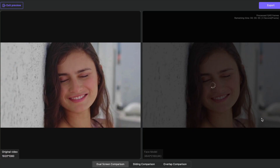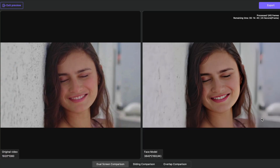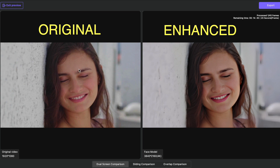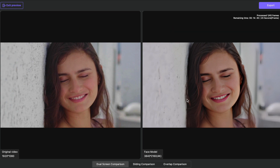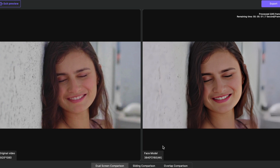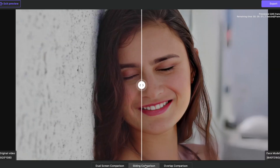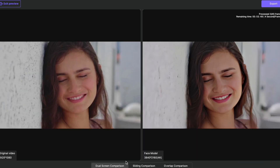Click on 'Preview' and here is the preview. You can definitely see a significant difference between the original video on the left side and the preview of the enhanced model on the right side. Once you're satisfied with the preview, just come to the right side and click on 'Export.'